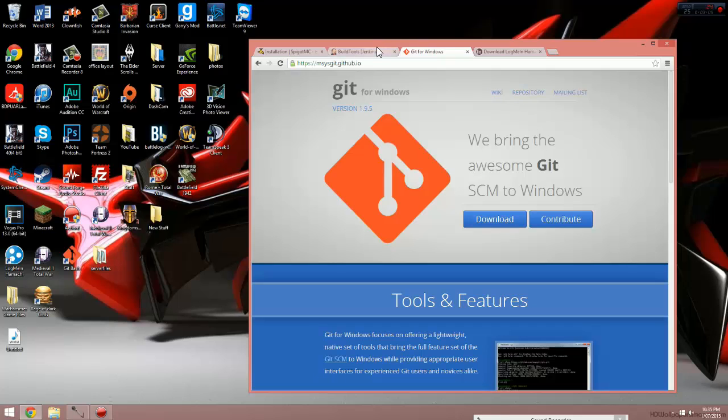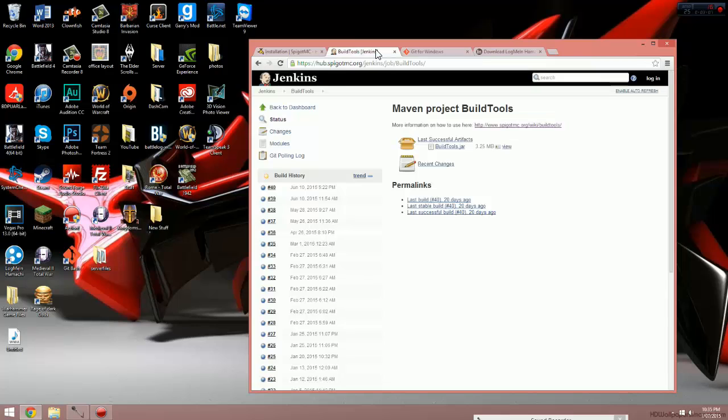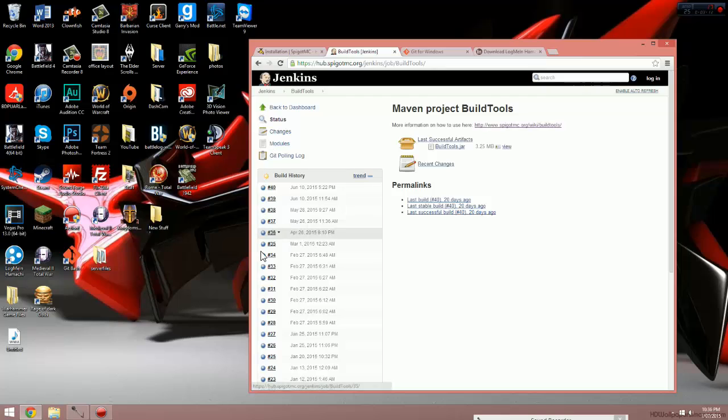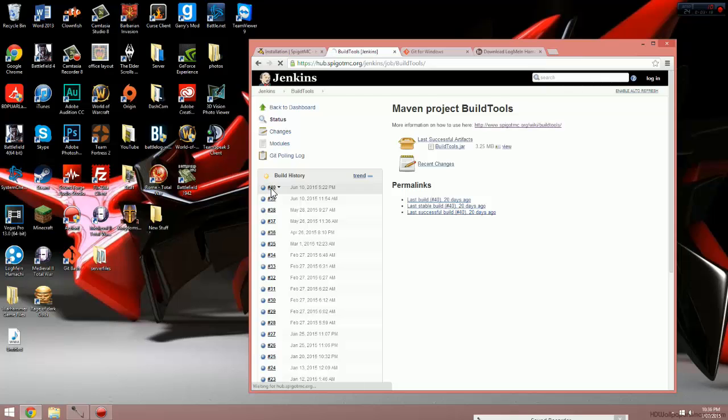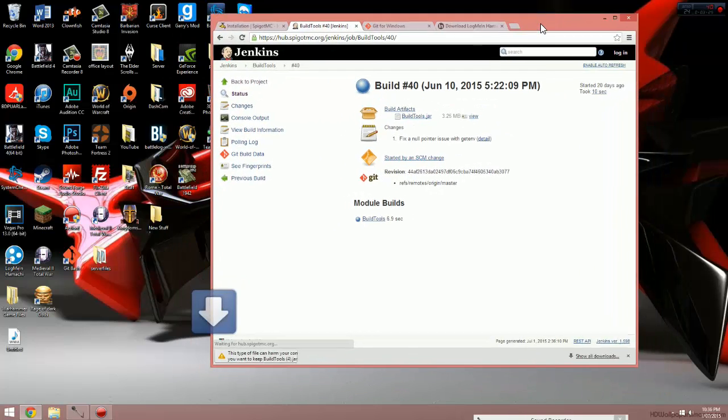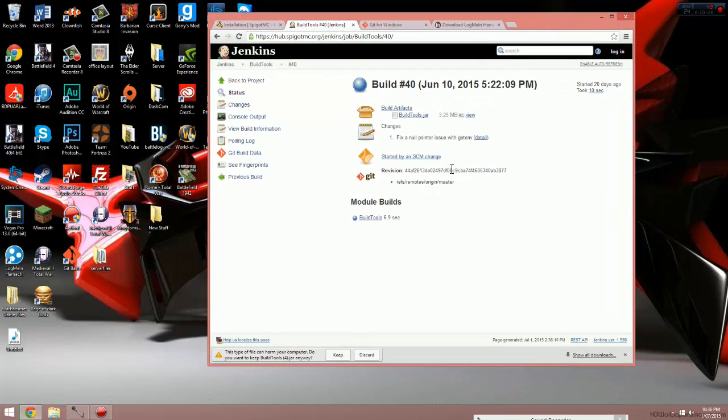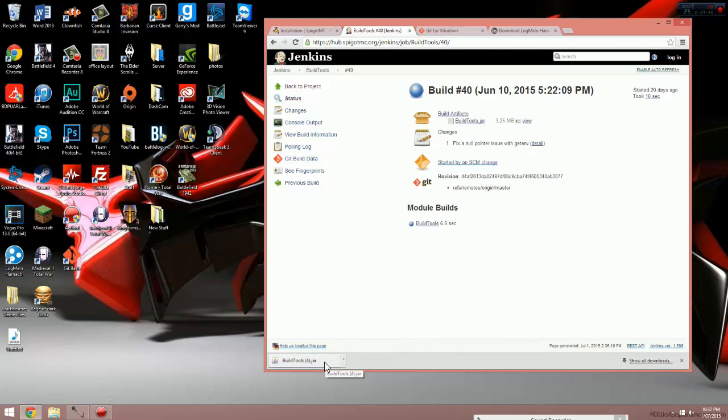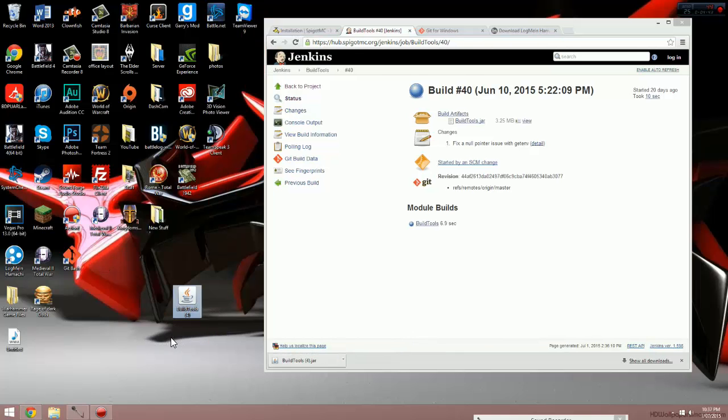The next thing to do after that is go to the download page for build tools. Once on this page, you'll see a whole lot of builds in the build history tab. You want to download the latest build, so at the moment it's 40, so just click on hashtag 40. You'll be taken to this page here. Then just click on the buildtools.jar and it'll begin downloading that build. Just click keep. Once it's done downloading, just drag it out of your downloads and onto your desktop.